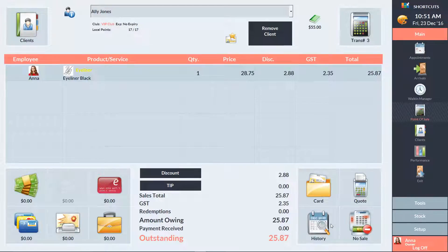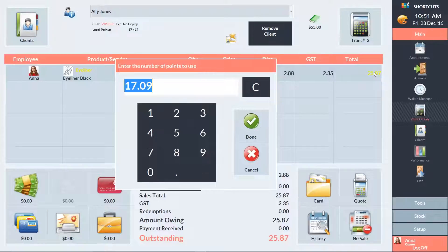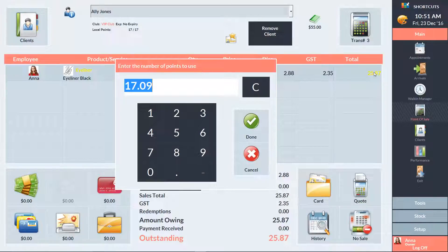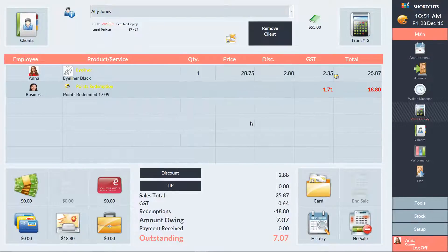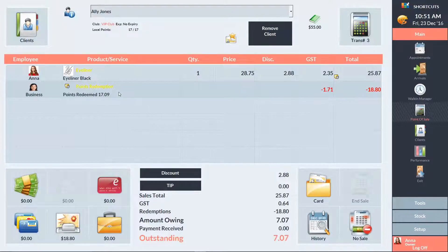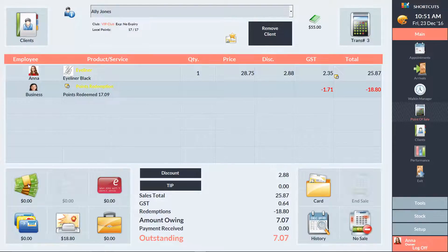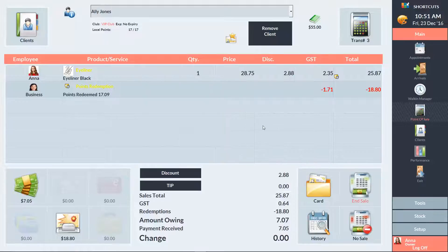Then click on the total column for the item that's going to be paid for using points. A window will then appear displaying the default amount of points. You can change the number of points if you need to, or press Done to redeem the full amount. We can now see the points being redeemed on a new sale line. If there's any remaining balance left on the transaction, process the client's payment for this as usual. Then press End Sale.